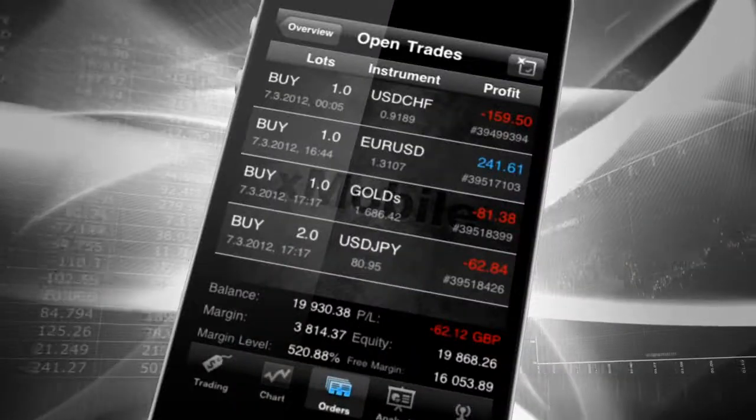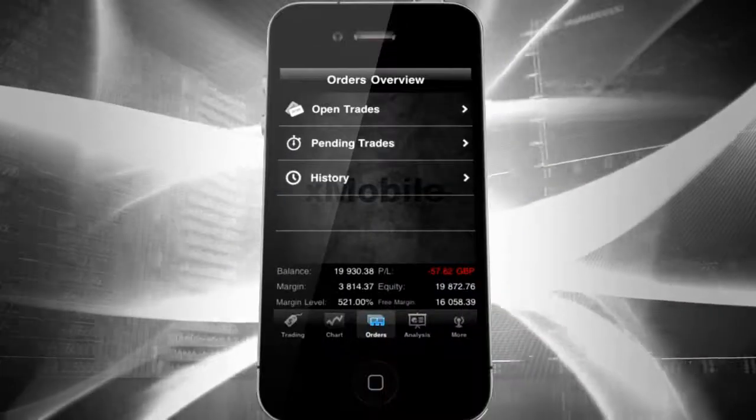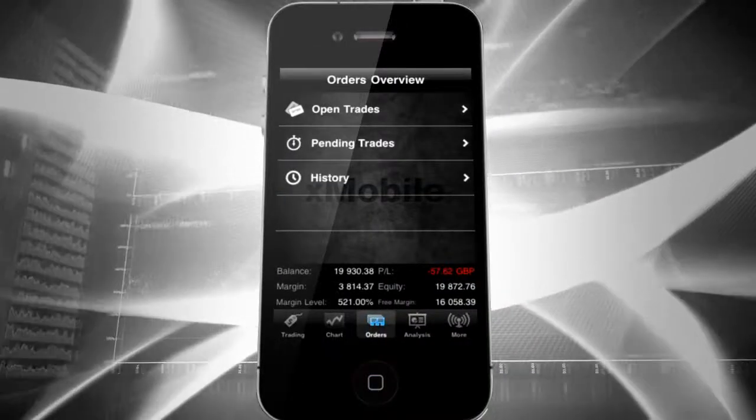X-Mobile is the perfect application to trade where you want, when you want. Quickly, effectively and successfully.